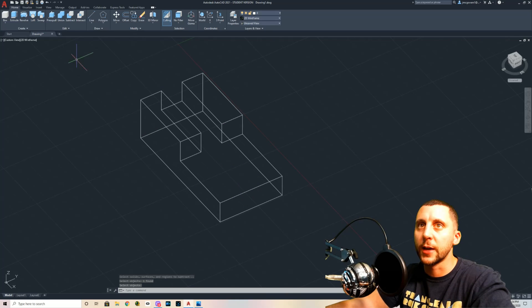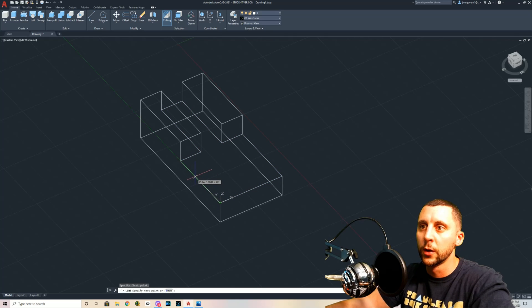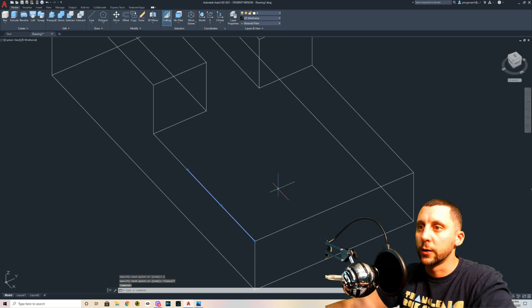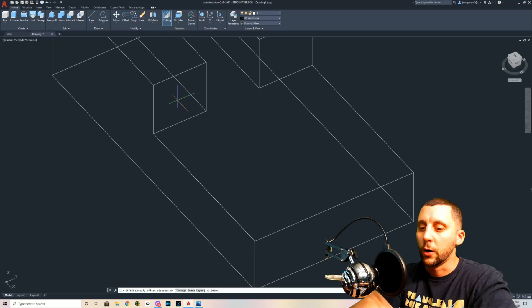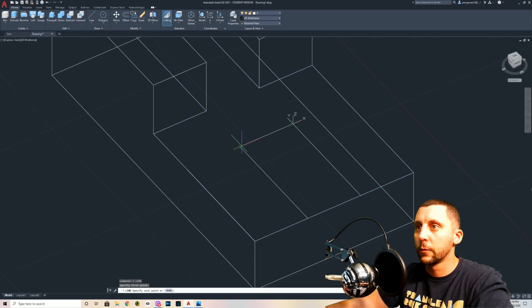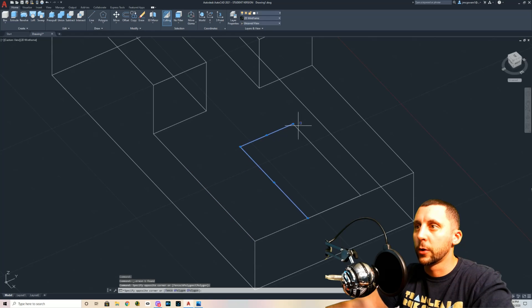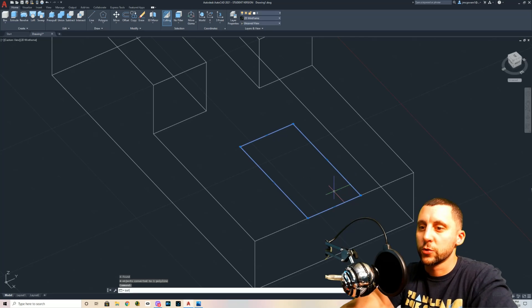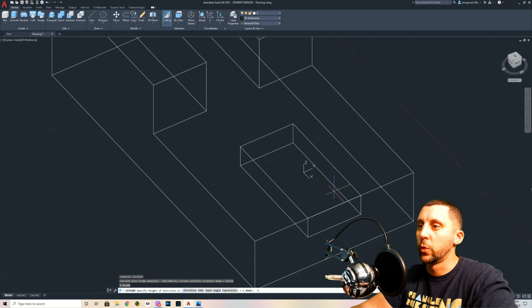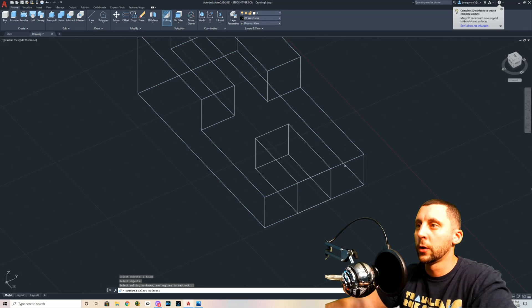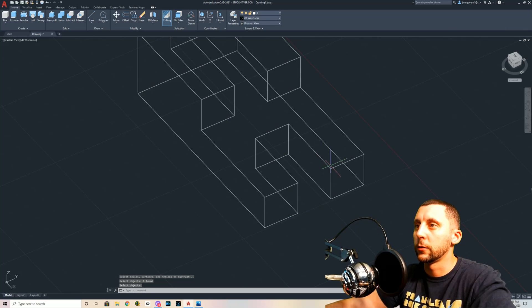The next cutout is the same process. I start with a line going only two inches — make sure not to snap to the midpoint by accident — then offset that line across. I connect the back, connect the front, erase the original dummy line, and join the four lines into one polyline. This gets extruded down negative one inch since that surface is also one inch tall, then subtracted away — click what to subtract from, Enter, click what to subtract, Enter — and that part is cut out.